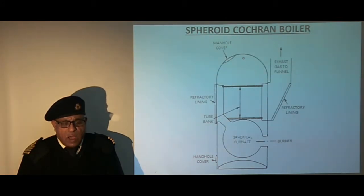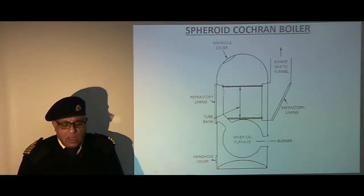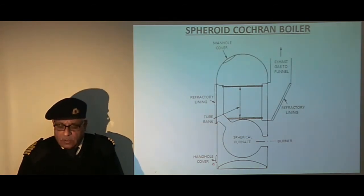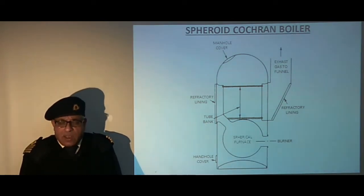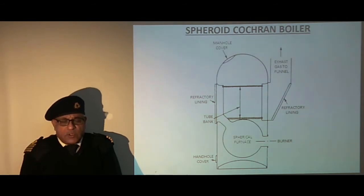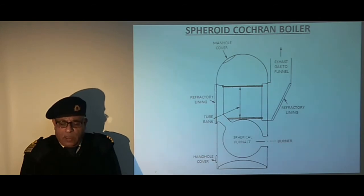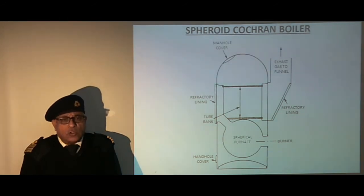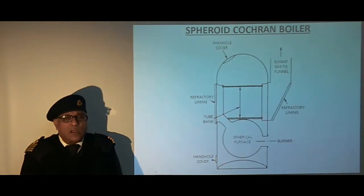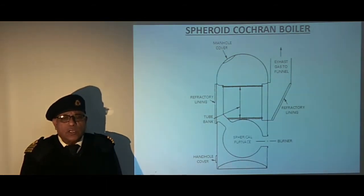A manhole is provided on top for inspection of the boiler shell and a hand hole at the bottom for cleaning and inspection. This boiler is of robust design and easy to maintain. Working pressure is between 10.3 bar to 17.2 bar and has an evaporation rate of 995 kg per hour to 4550 kg per hour respectively. This boiler is very suitable for use on motor vessels.